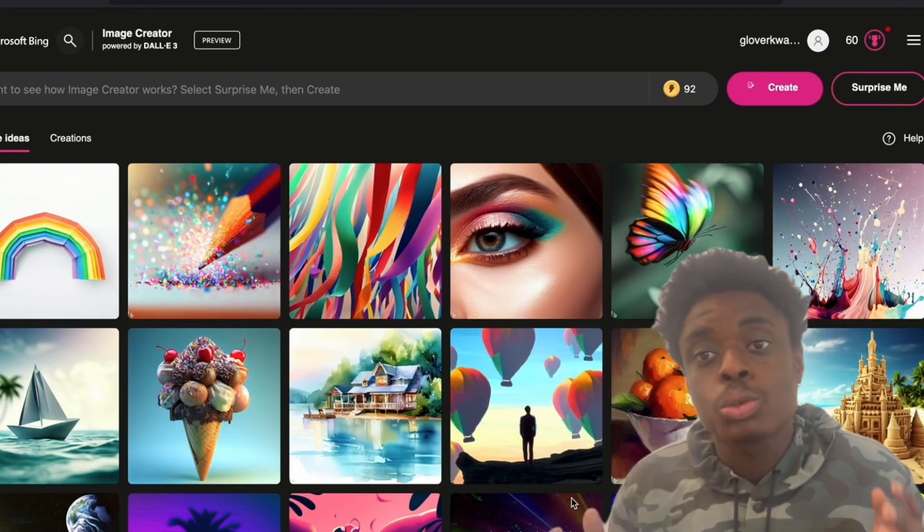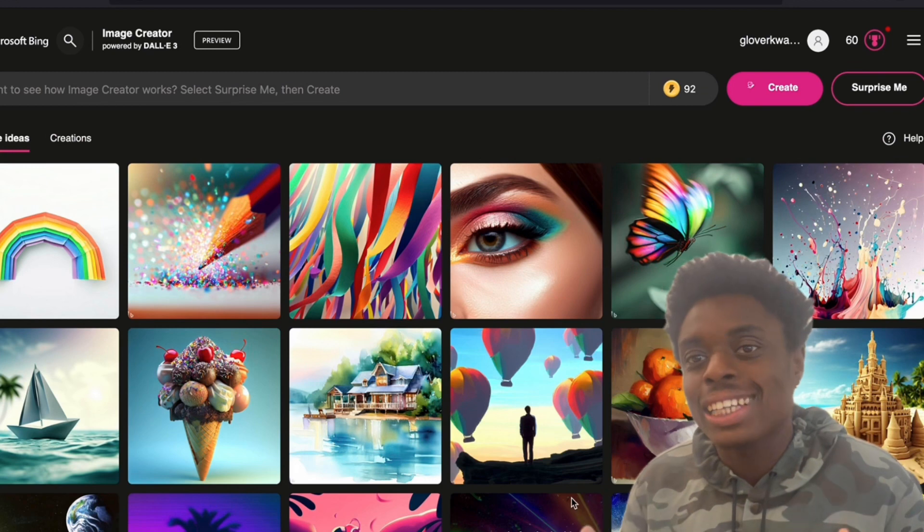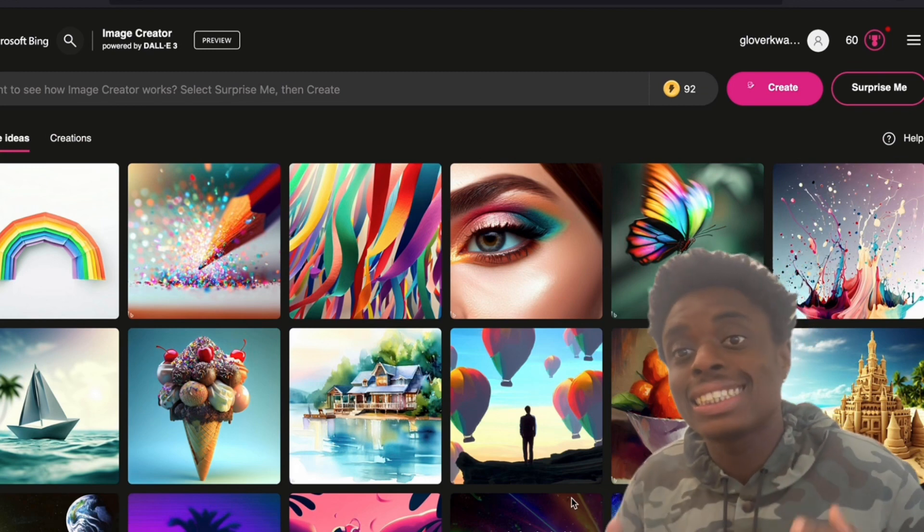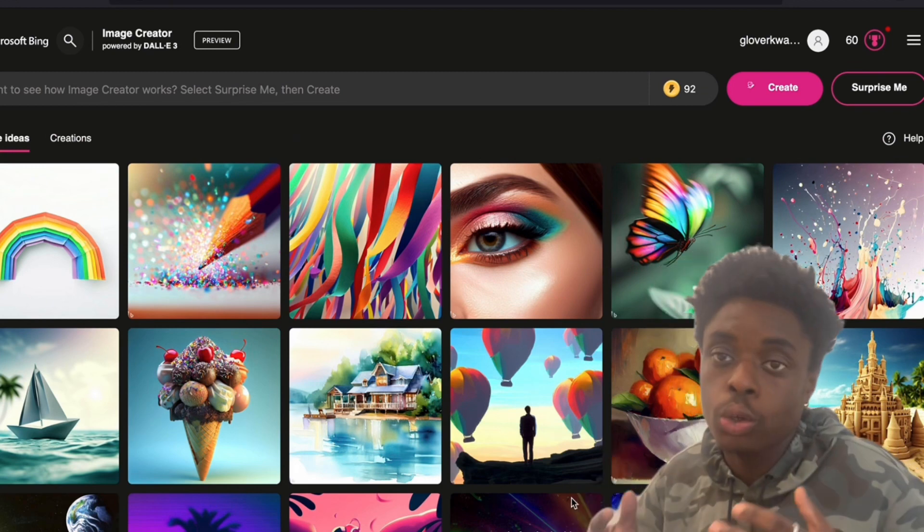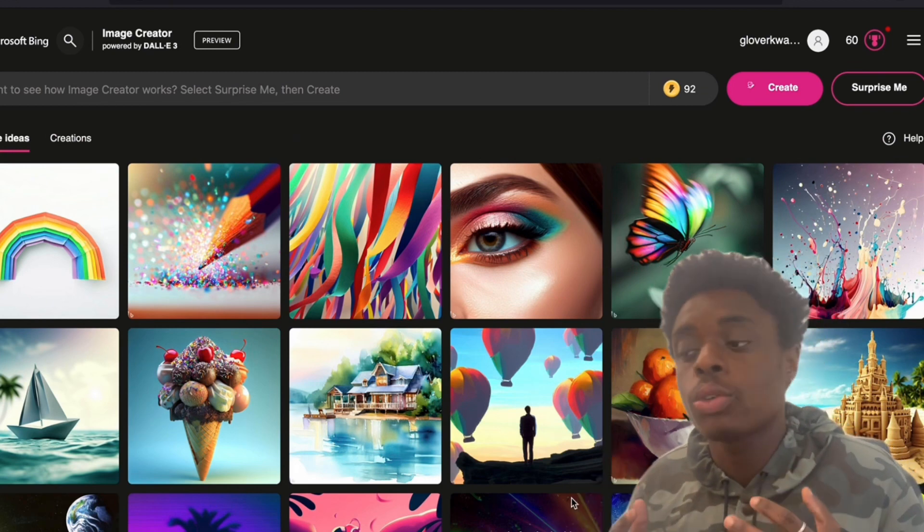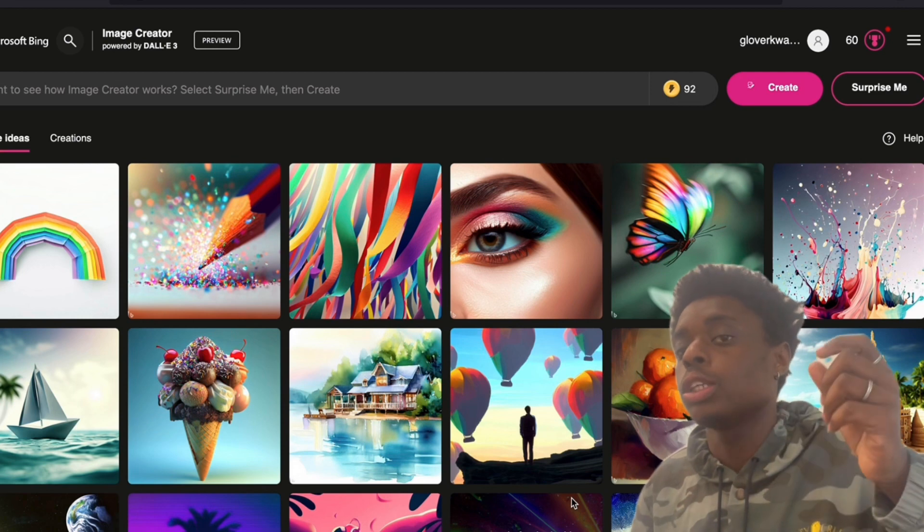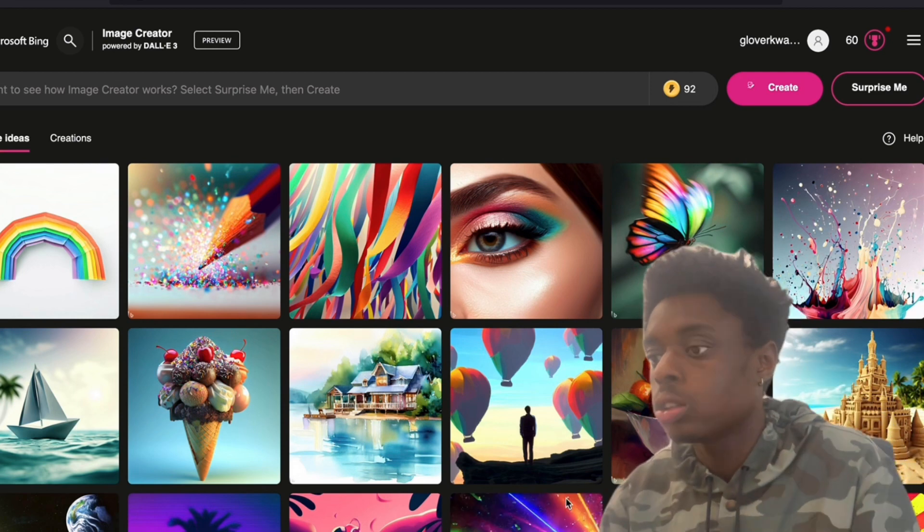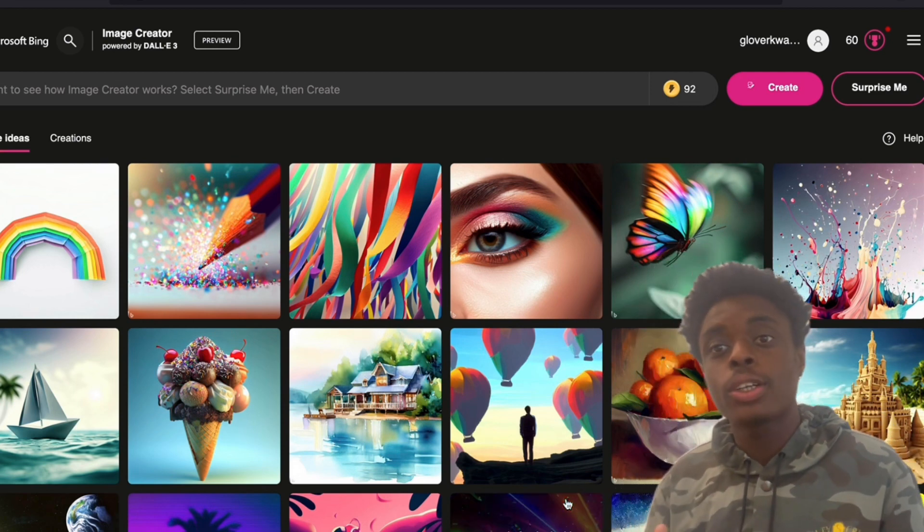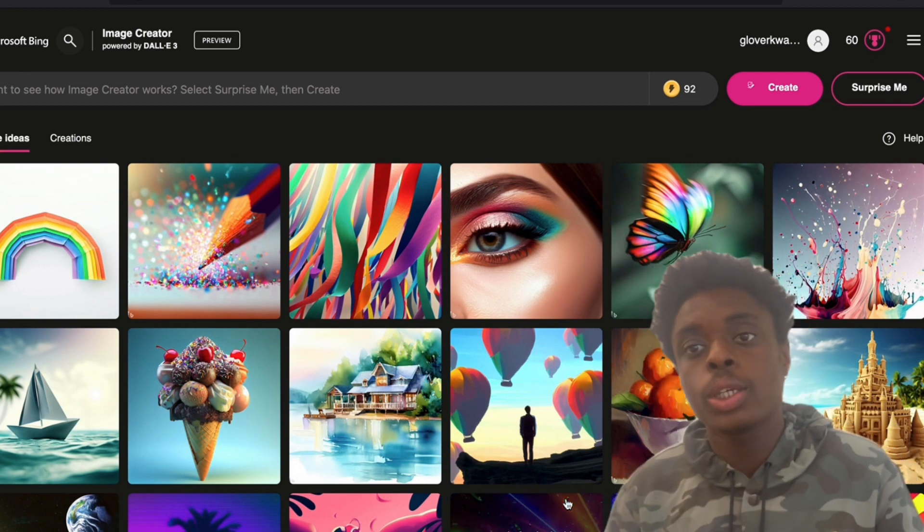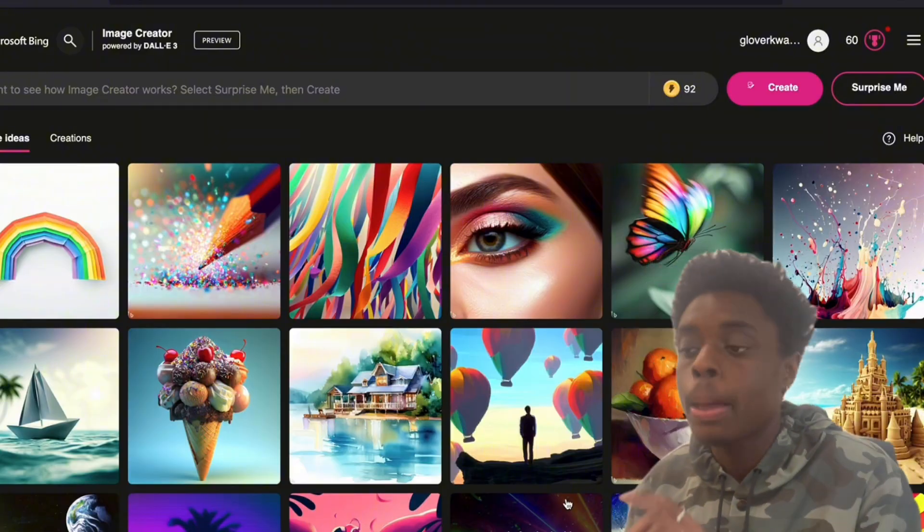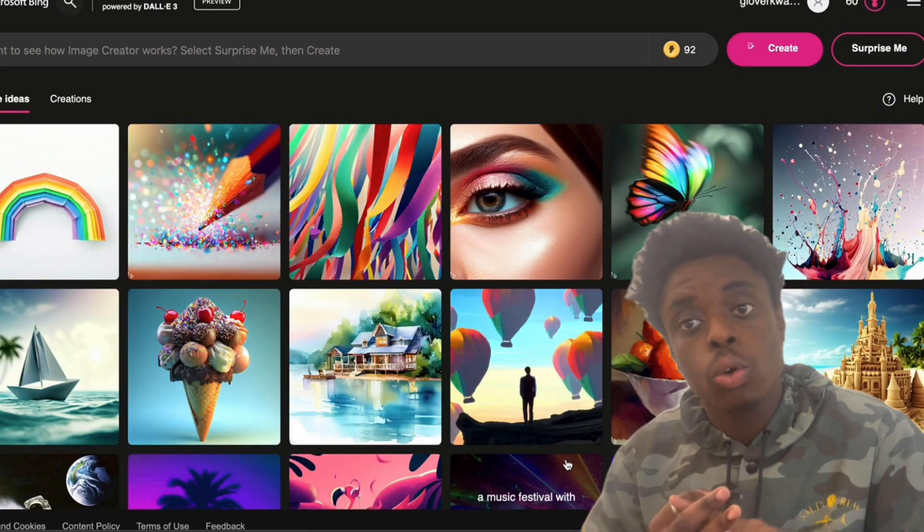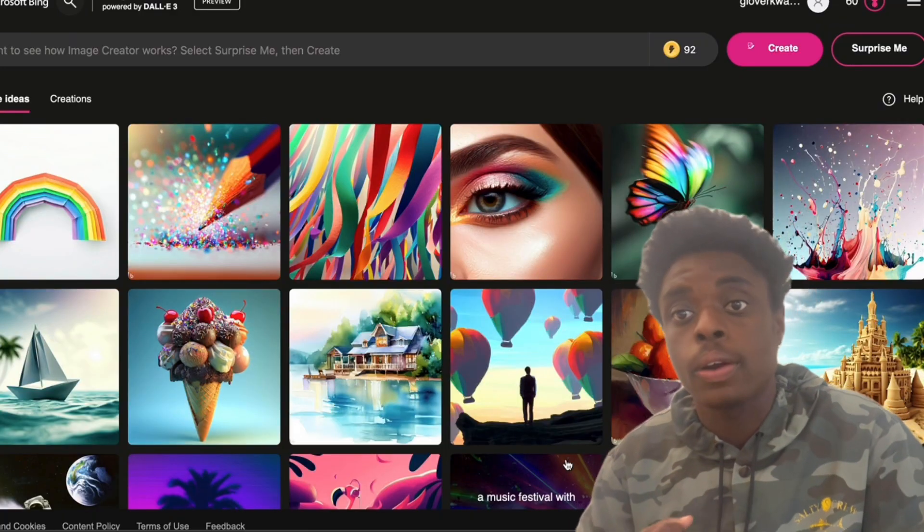DALL-E 3, which was just released last week, the most powerful and uncensored new AI image generator, is out for free using Bing Image Generator. In order to use DALL-E 3, you have to download Firefox, Microsoft Edge, or Brave Browser.